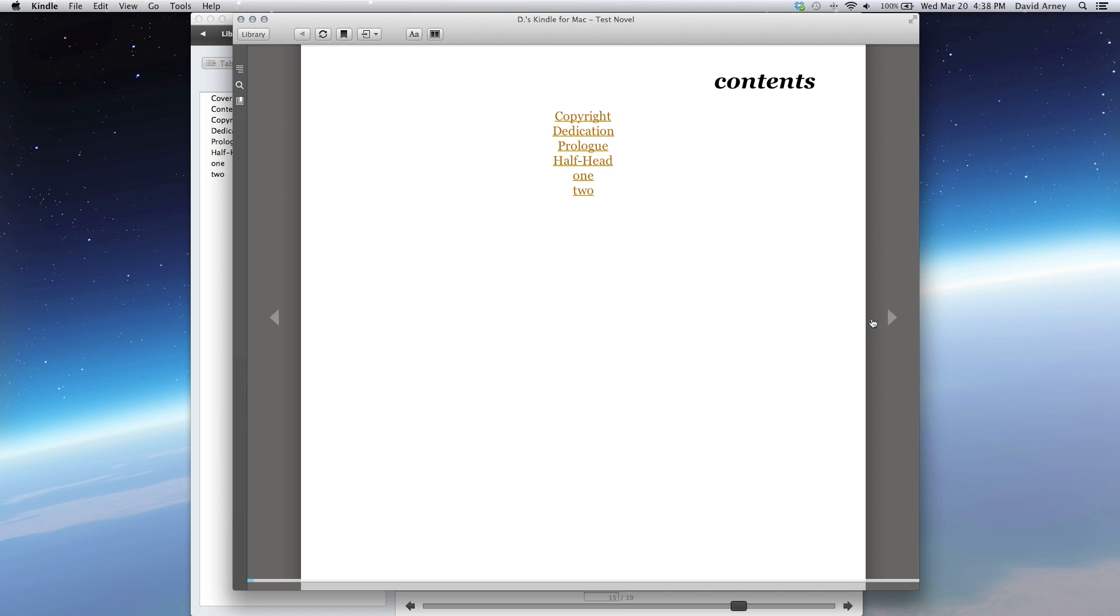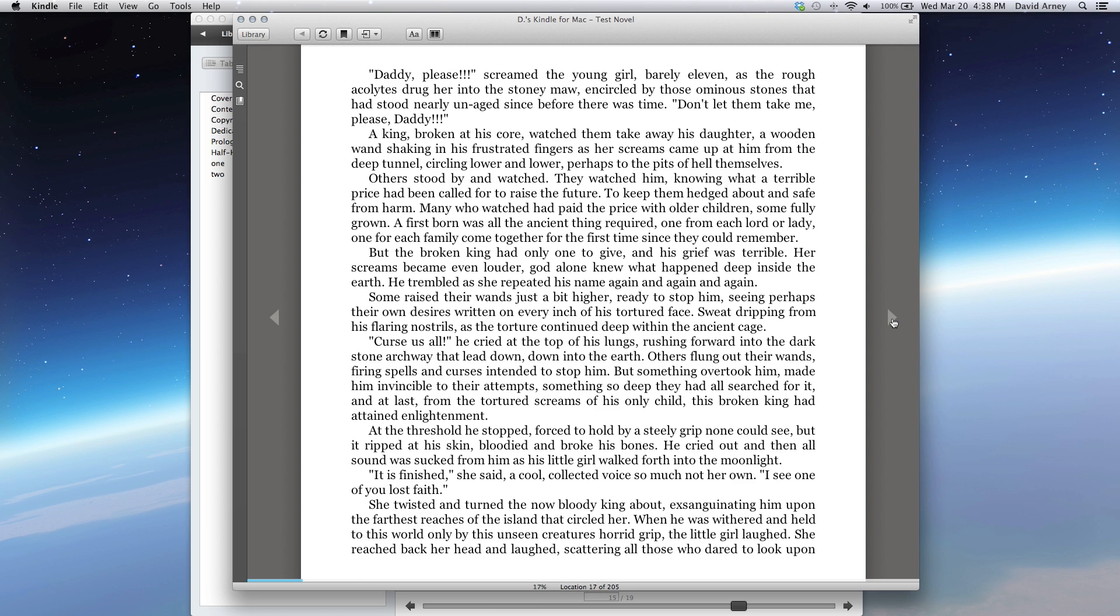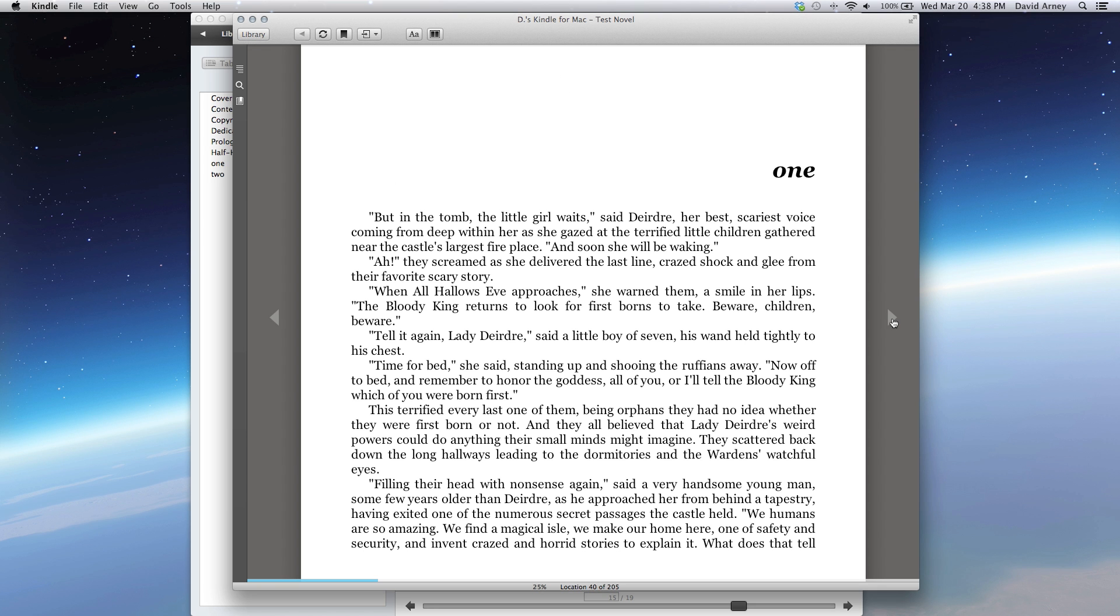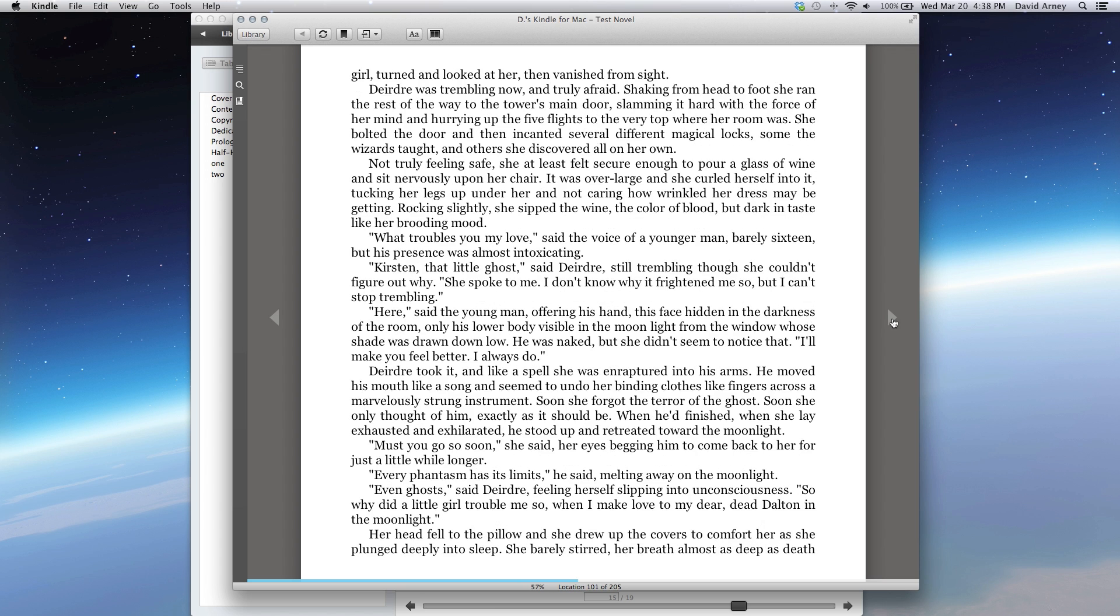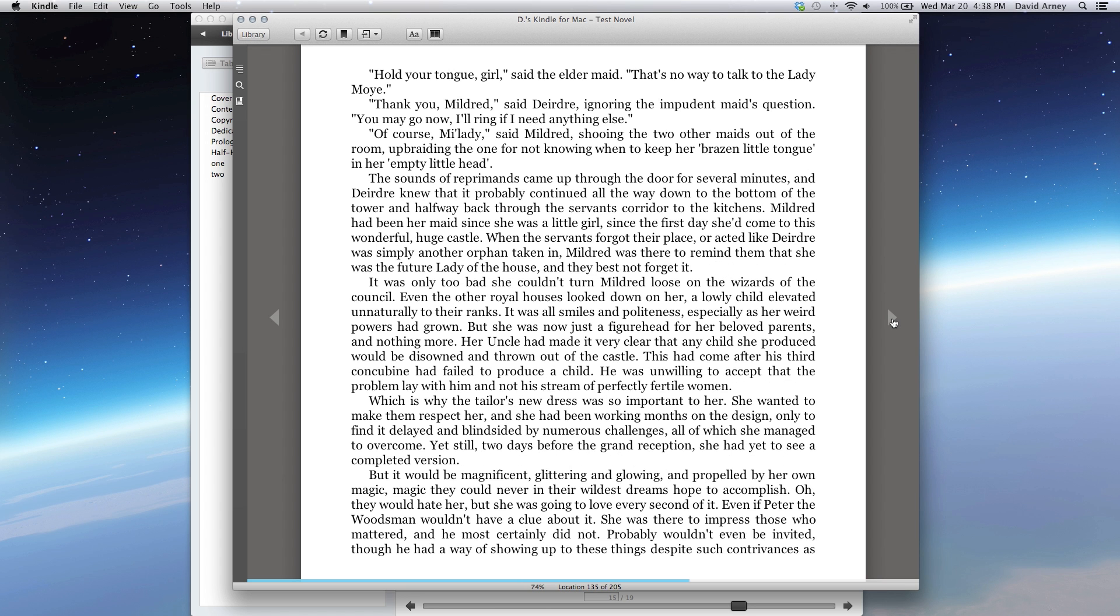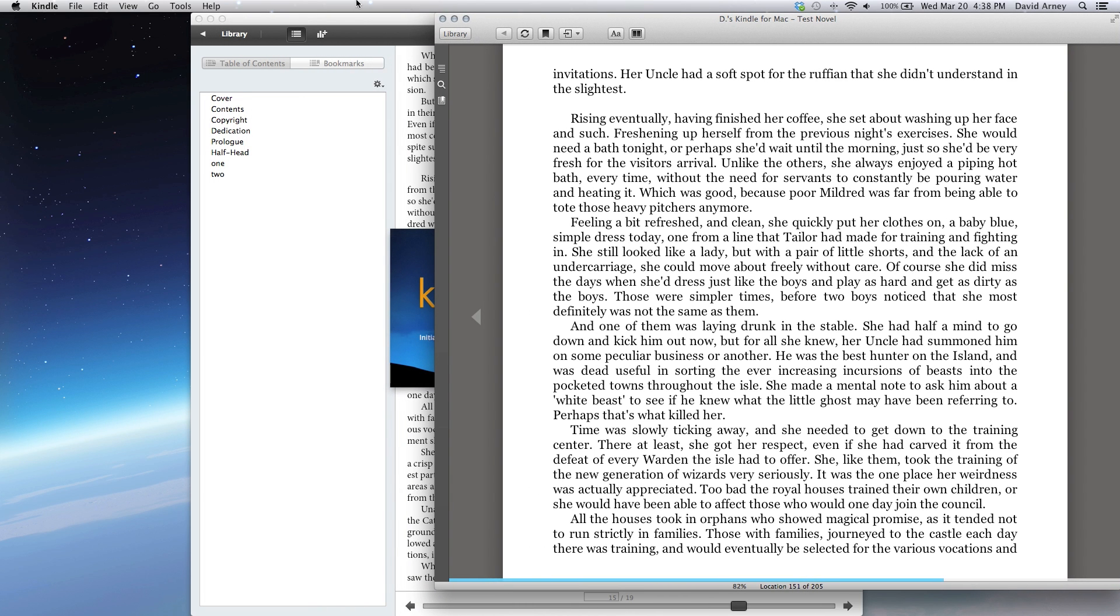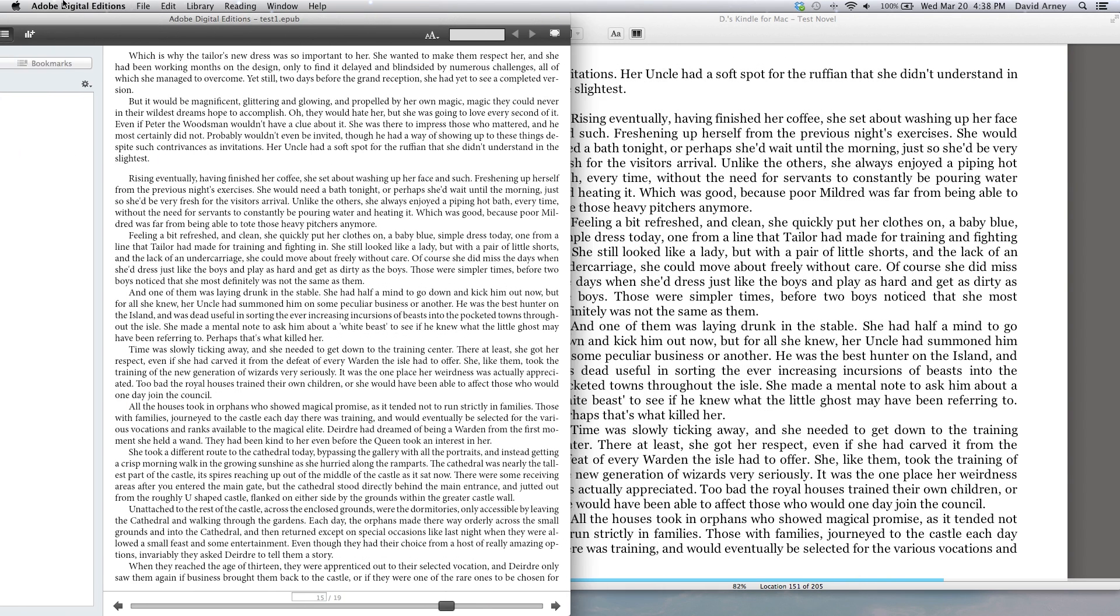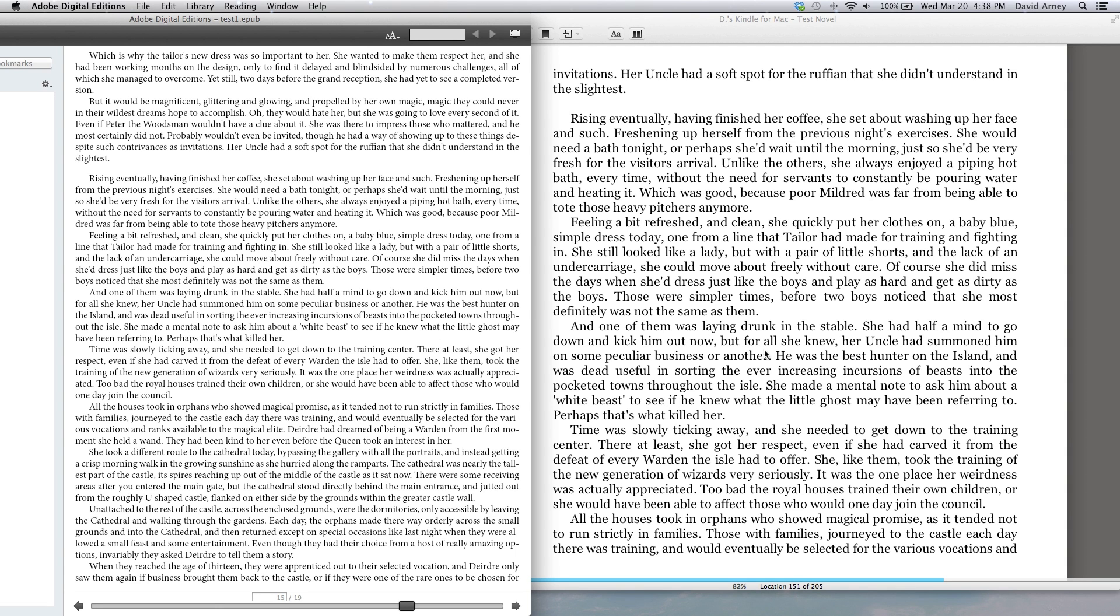And then let me show you the final output in Kindle format. So here's the Kindle reader, again, all the information from before, our half-head, and into our chapter. And if we skip over to chapter 2, we should see the scene break. Same thing there. So you can see that the Scrivener output is actually pretty identical on both versions, both in the EPUB and in the Kindle, but of course it's formatting them into the different formats for you without any extra effort on your part.